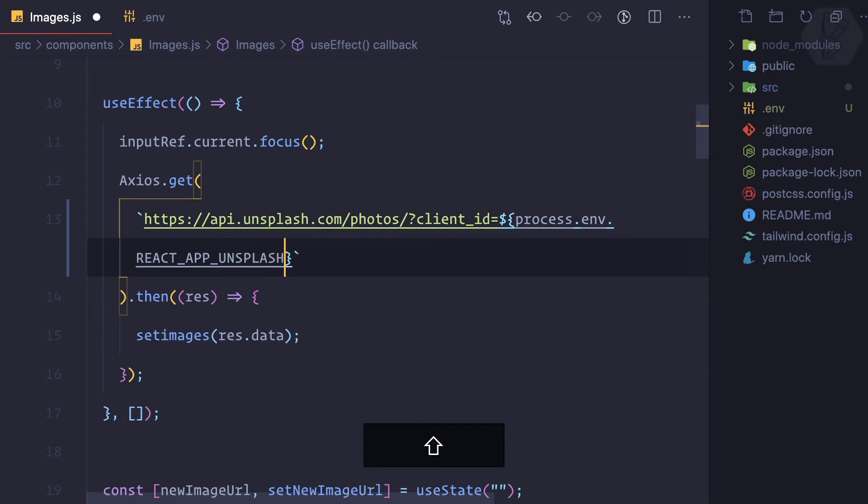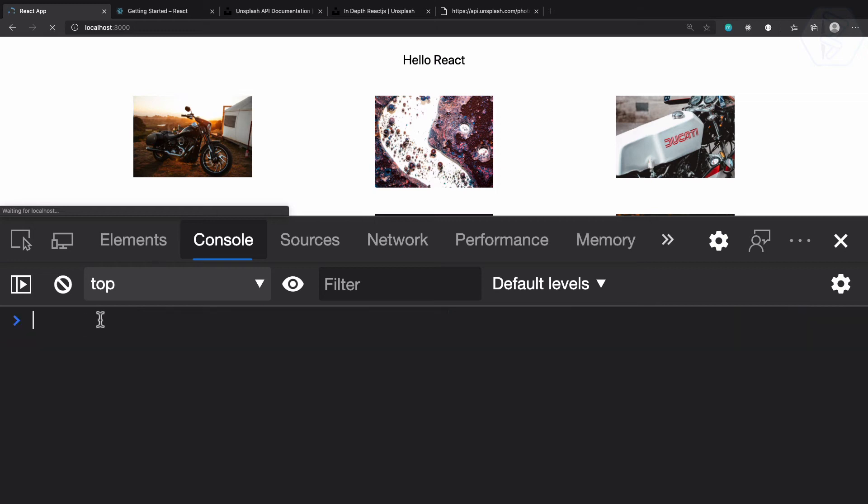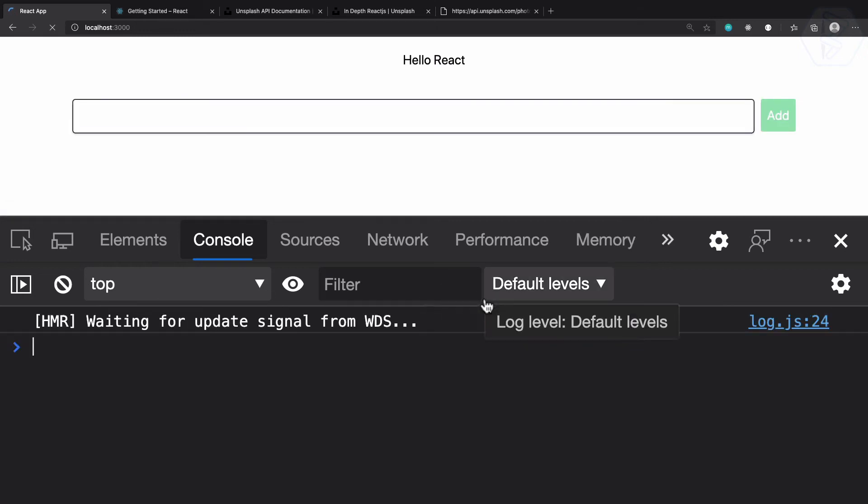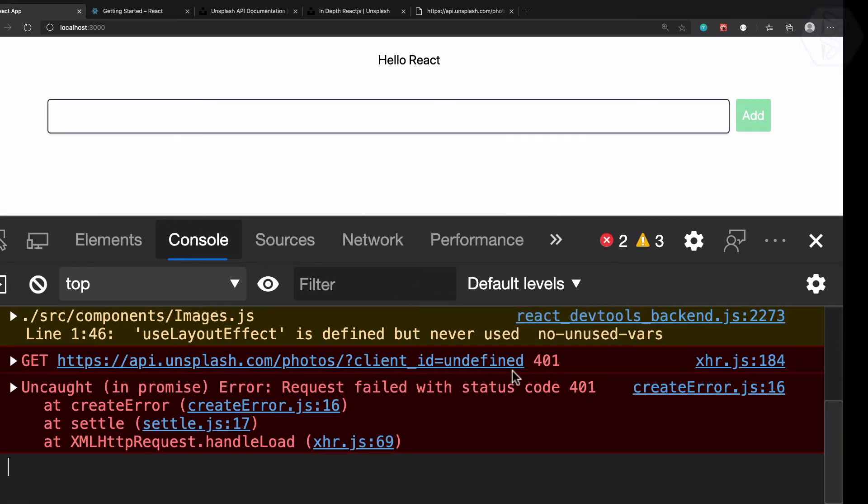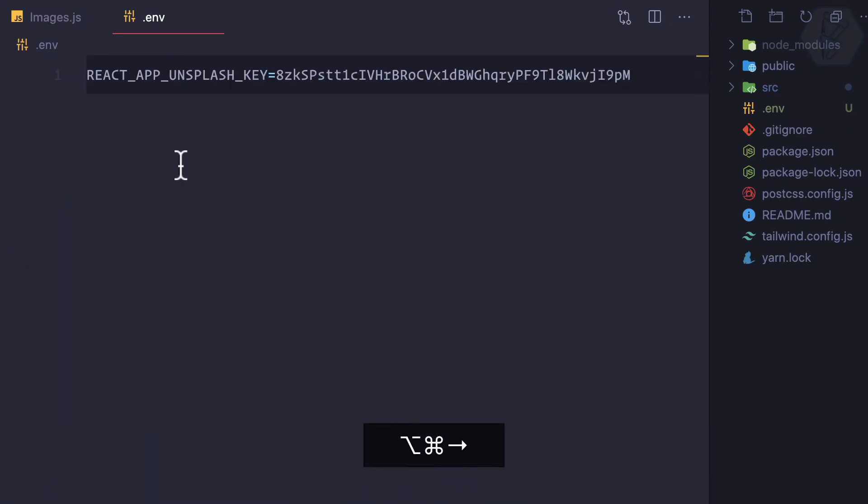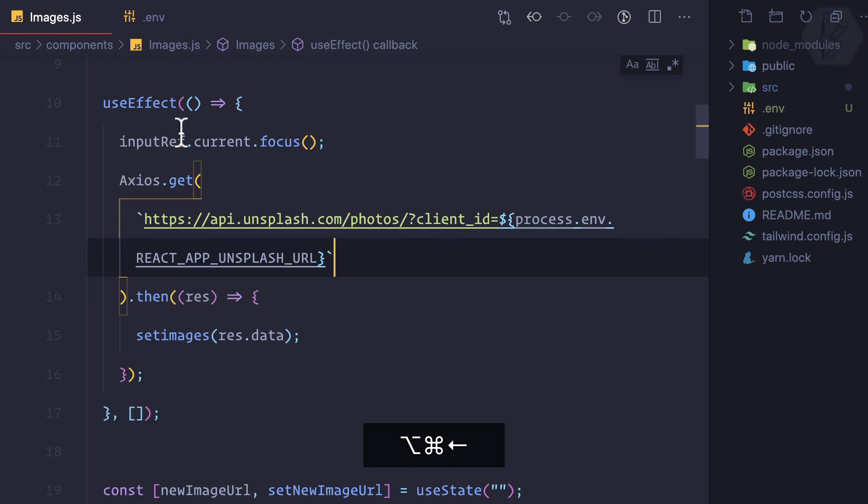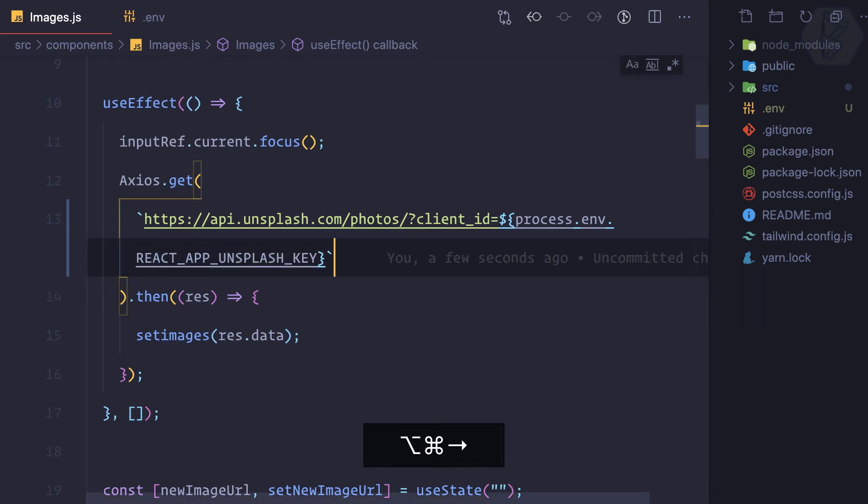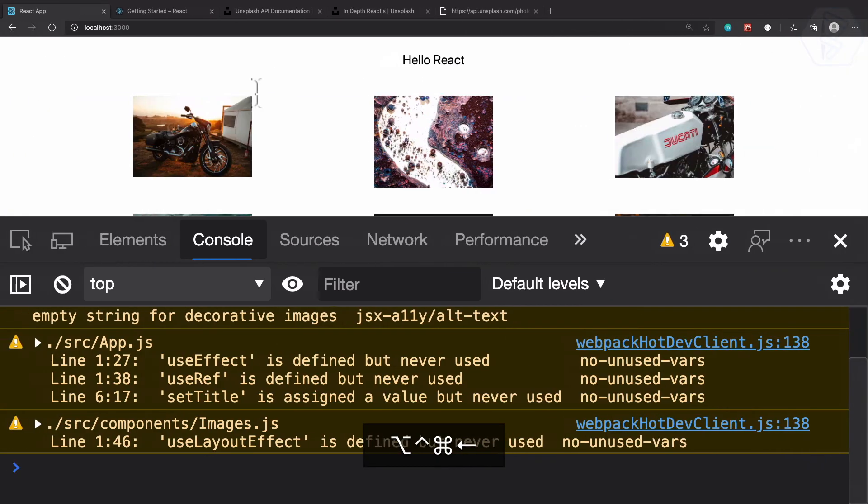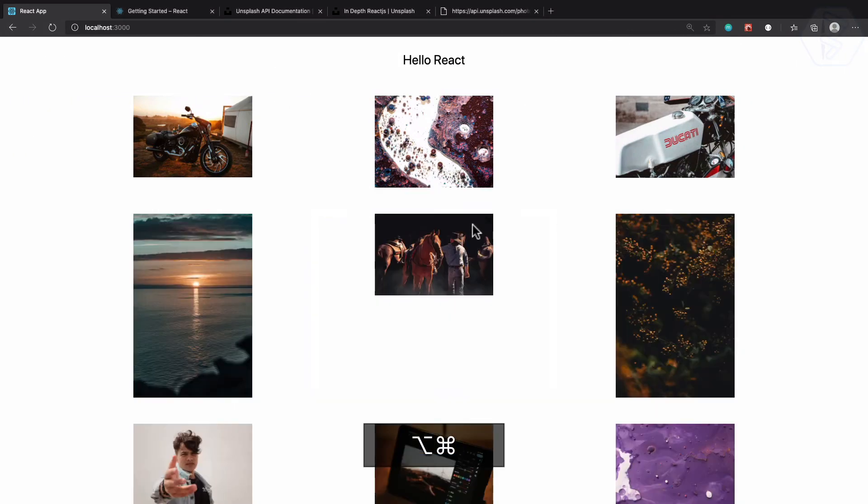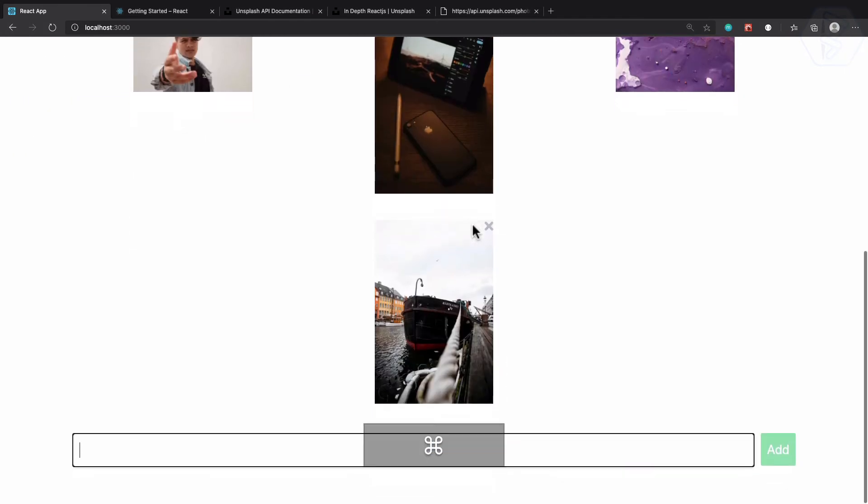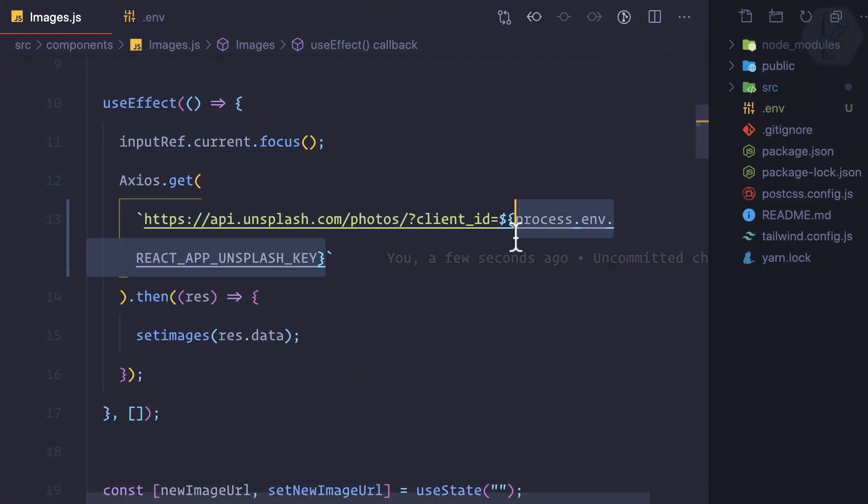So let's now go here and refresh this page. You can see it says undefined, so I think I have misspelled something. I can just copy UNSPLASH, it is correct. So it's KEY actually, I have used the URL. Now you can see it's working perfectly fine. So this is how you have moved the key.